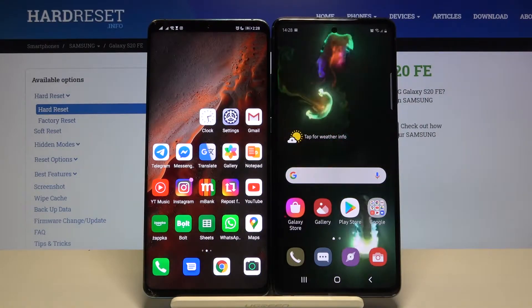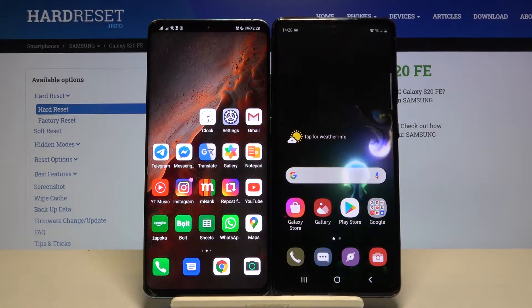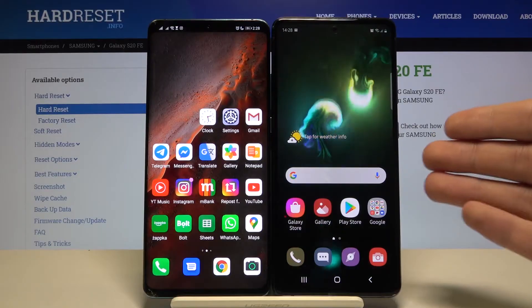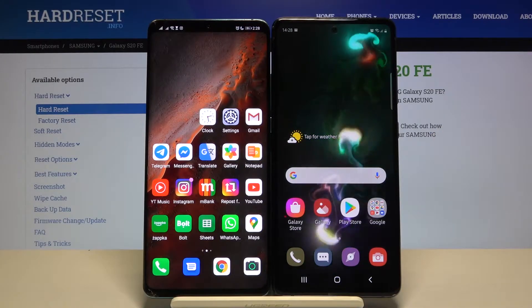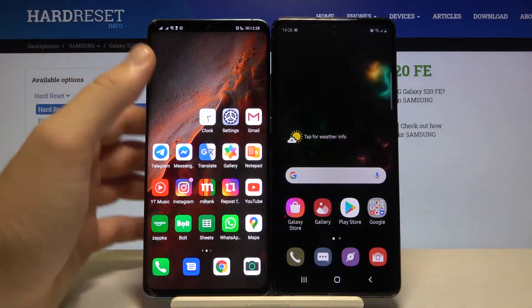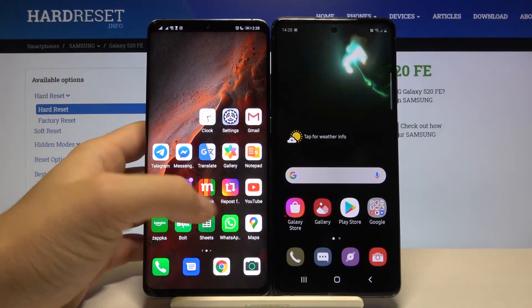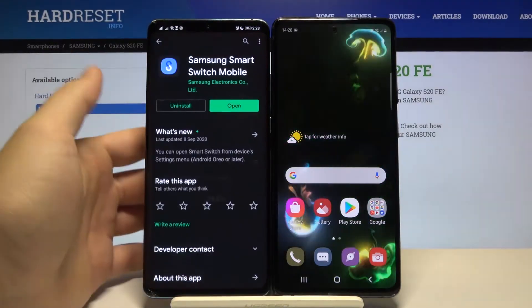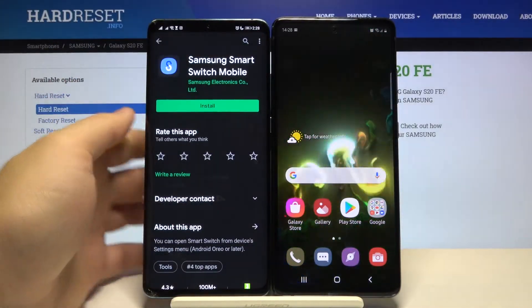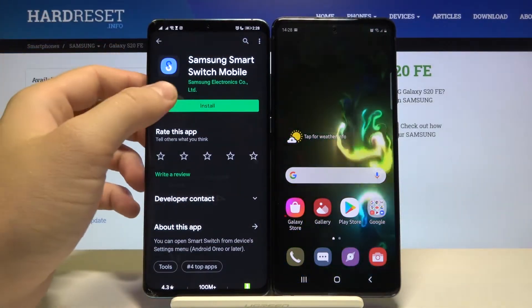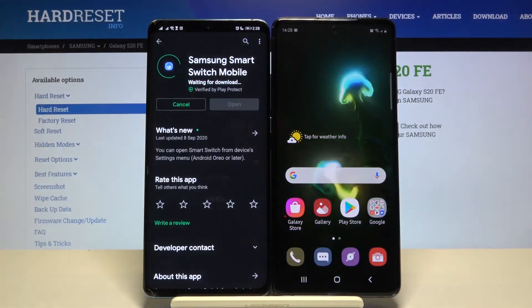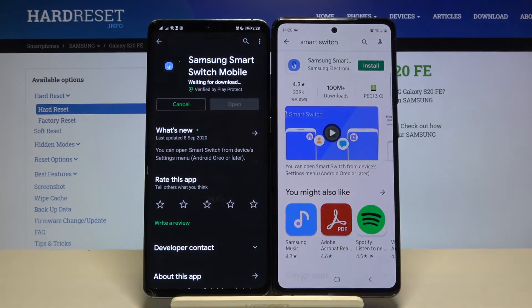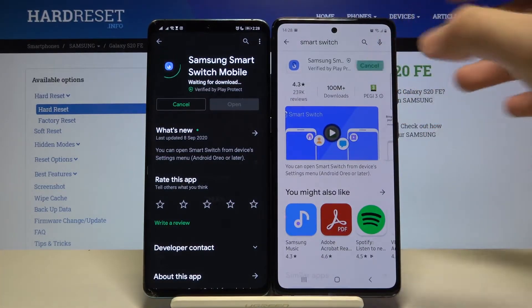Welcome. If you want to transfer a call history from an Android phone to your Samsung Galaxy S21 edition, first you have to go to the Play Store and get the application to transfer data. We are going to use the Smart Switch application, so let's get it on the Android phone and also on our Samsung.